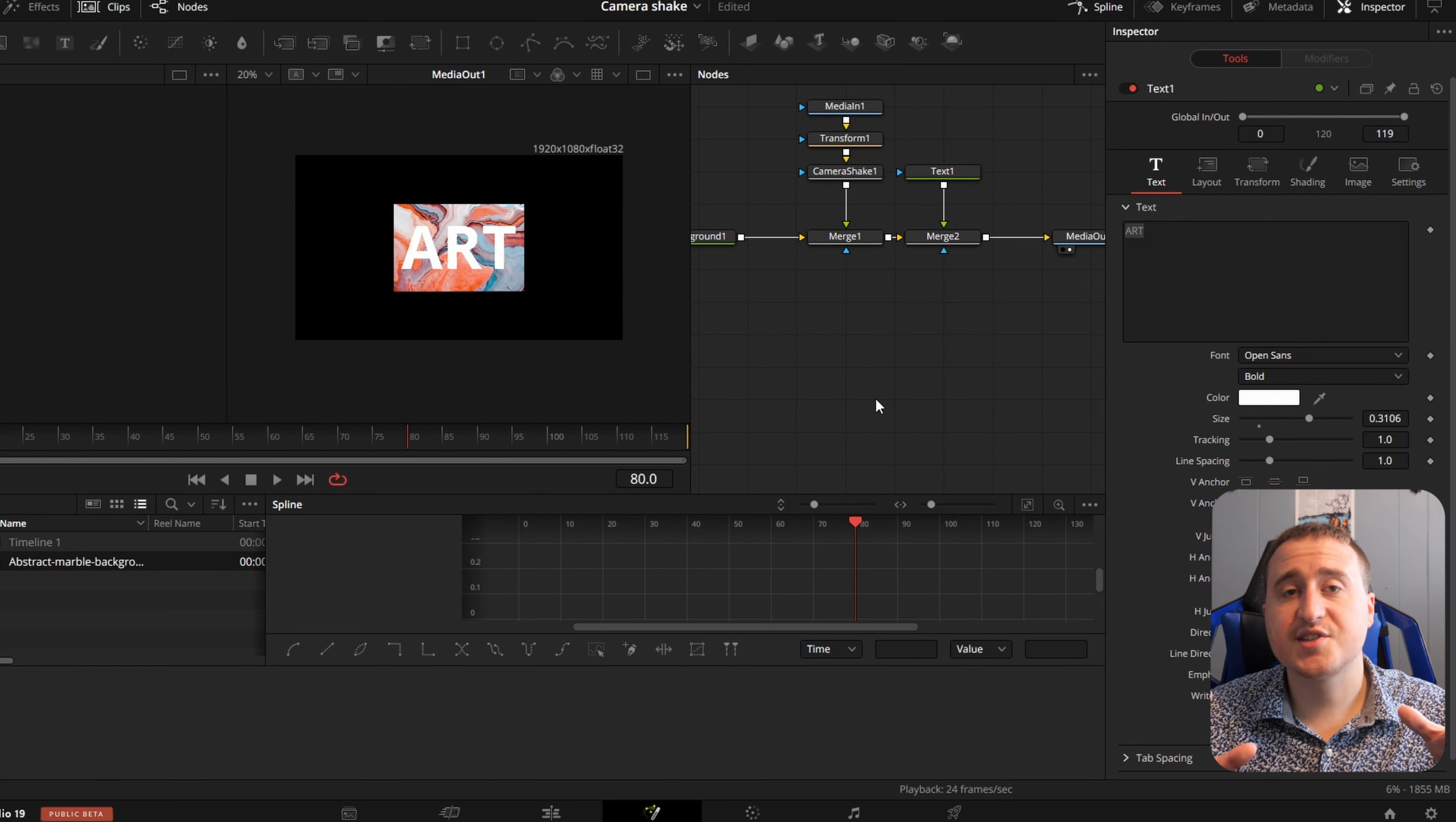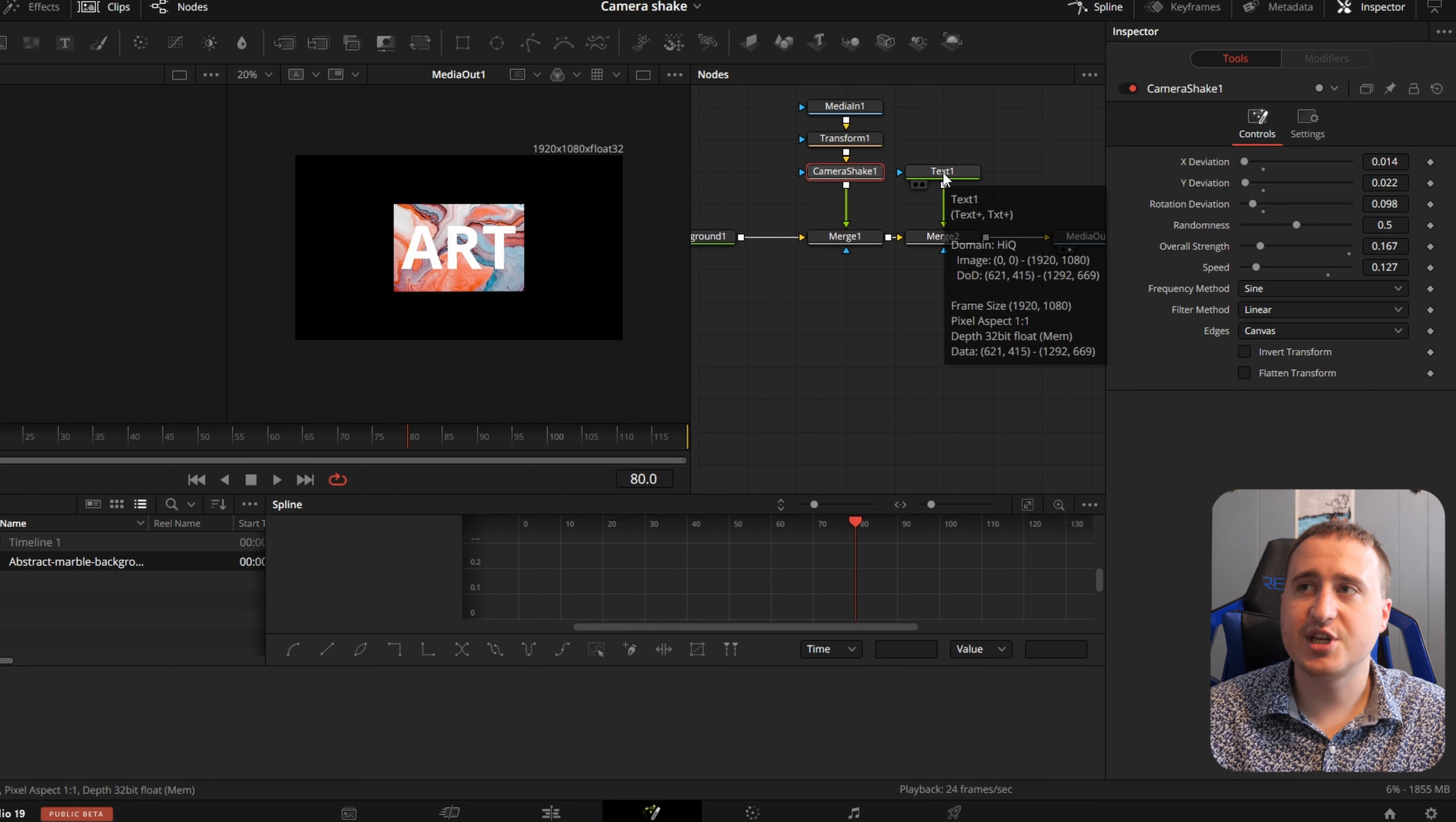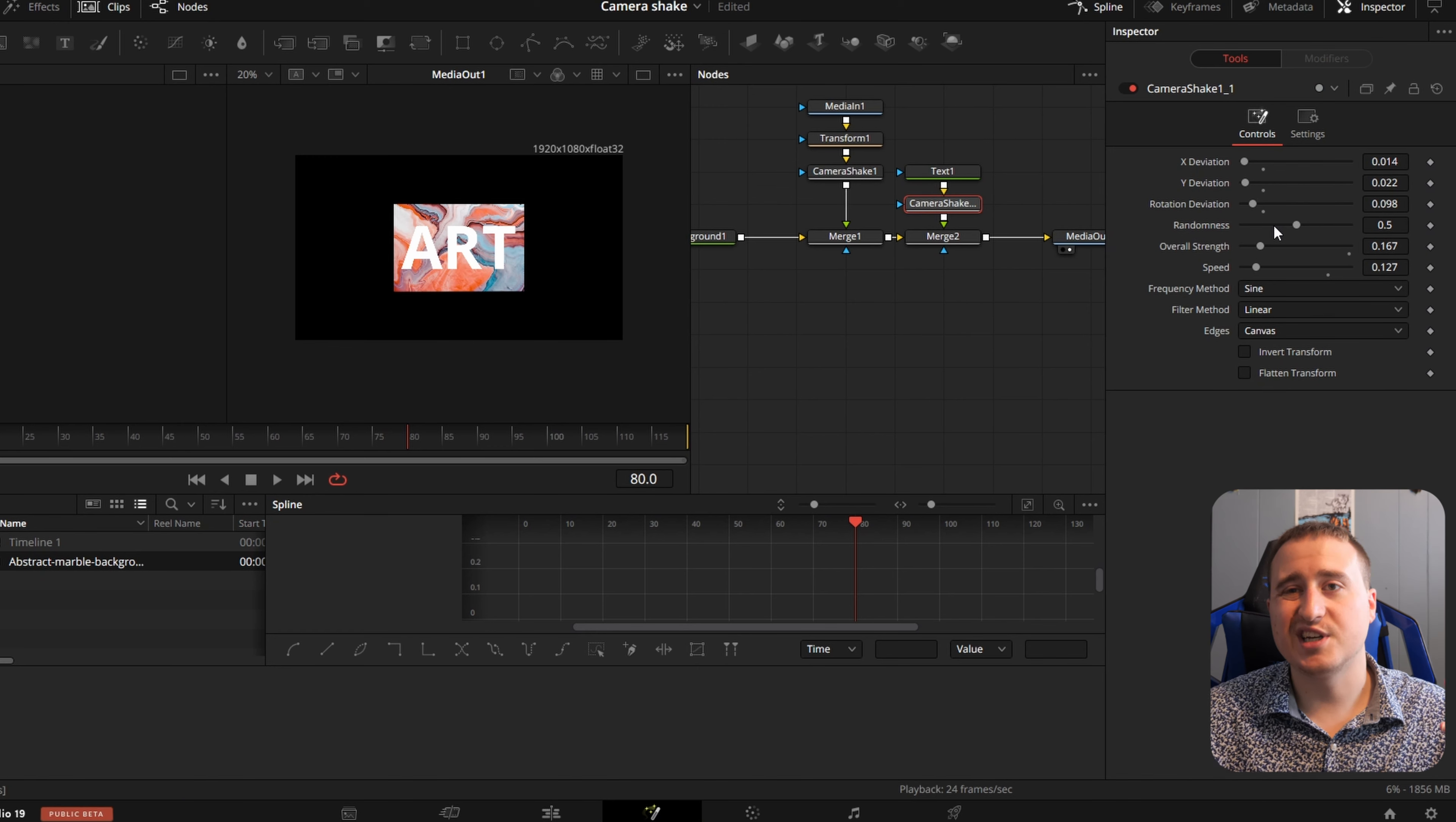As you can see, the text art doesn't move because it depends on where you place the camera shake in the scene. So if you wanted the text to shake as well, you can hit Control C on the camera shake and Control V here. You can leave things the same or you can adjust them. That's up to you.